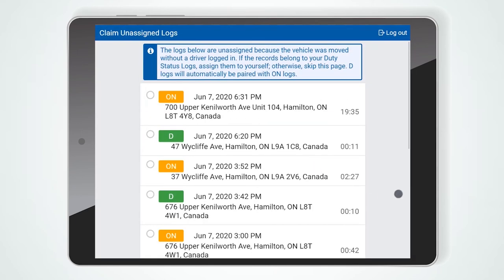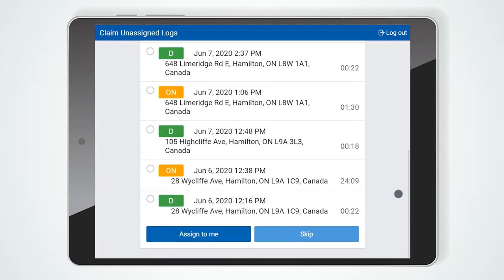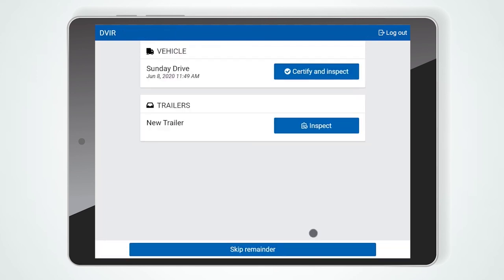If the vehicle you selected was driven without a driver logged in, you will be prompted to claim unassigned logs. Select any logs that belong to you and press Assign to me. If none of the logs belong to you, press Skip.